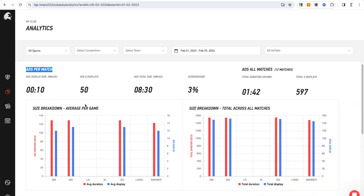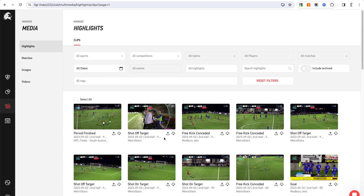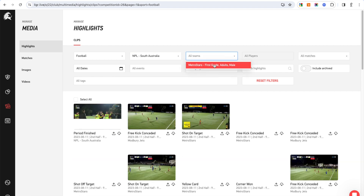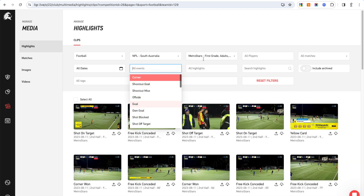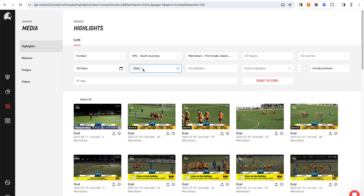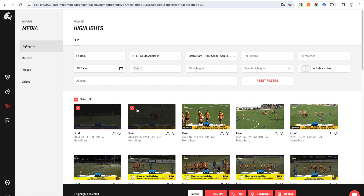You also get highlights that are live-delivered to you, as well as being able to clip them post-game. You can do all filtering for events across the competition — for example, if I go to South Australia and choose a team in that competition and say 'give me every goal,' it'll give me every single goal or event depending on your sport. From here I can filter by tags, tag any of these, and filter by players if there's player-level data connected.